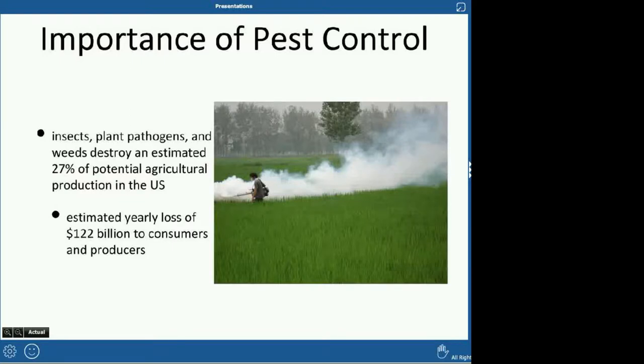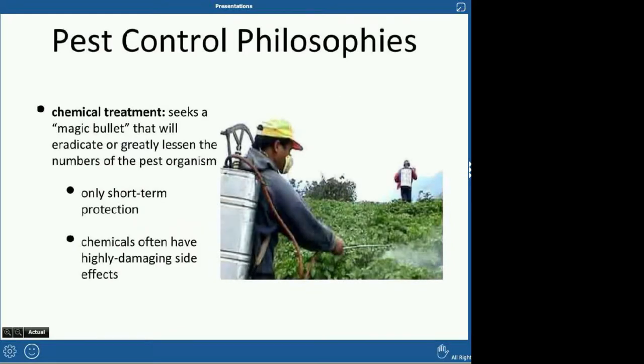If farmers are losing that money, a lot of times that loss gets passed on to consumers. That's a big reason why organic produce is more expensive — because organic farmers don't use as much pest control, so they lose more and have less viable crop per acre.